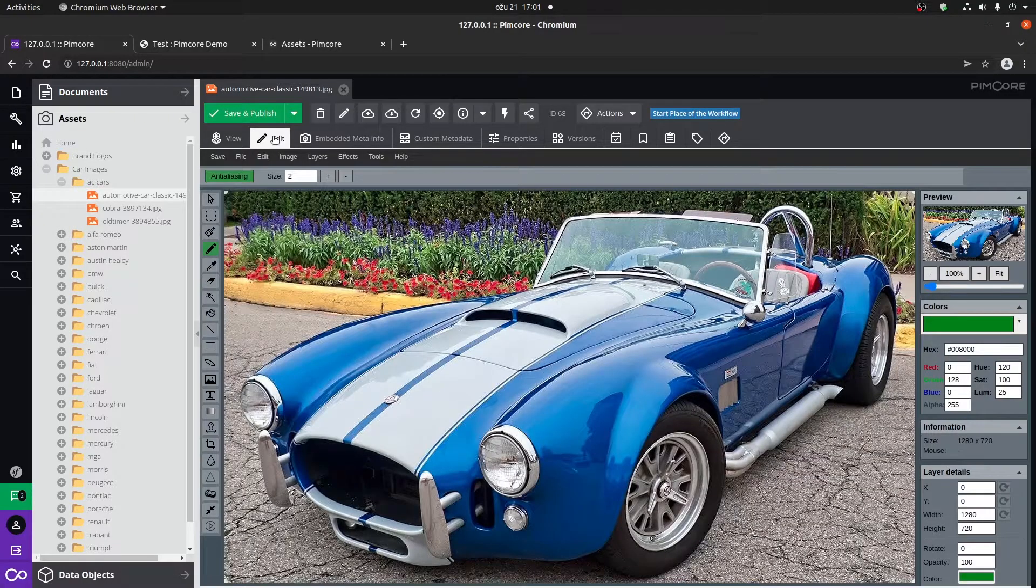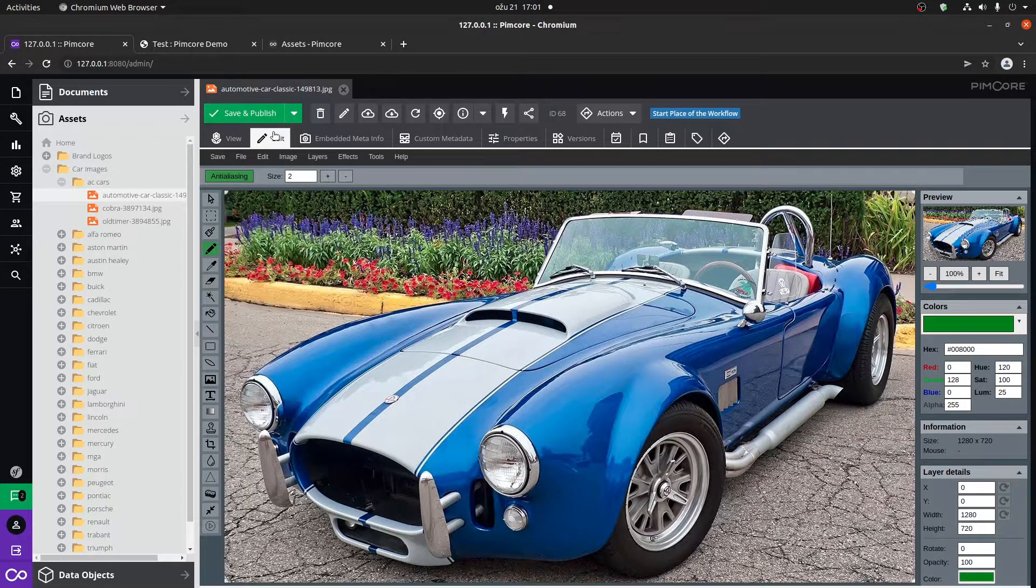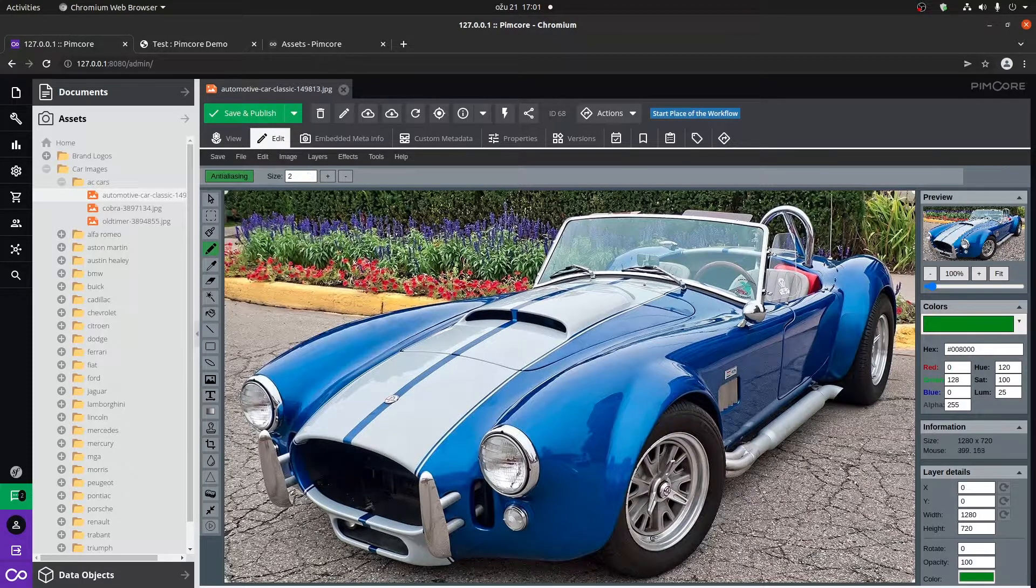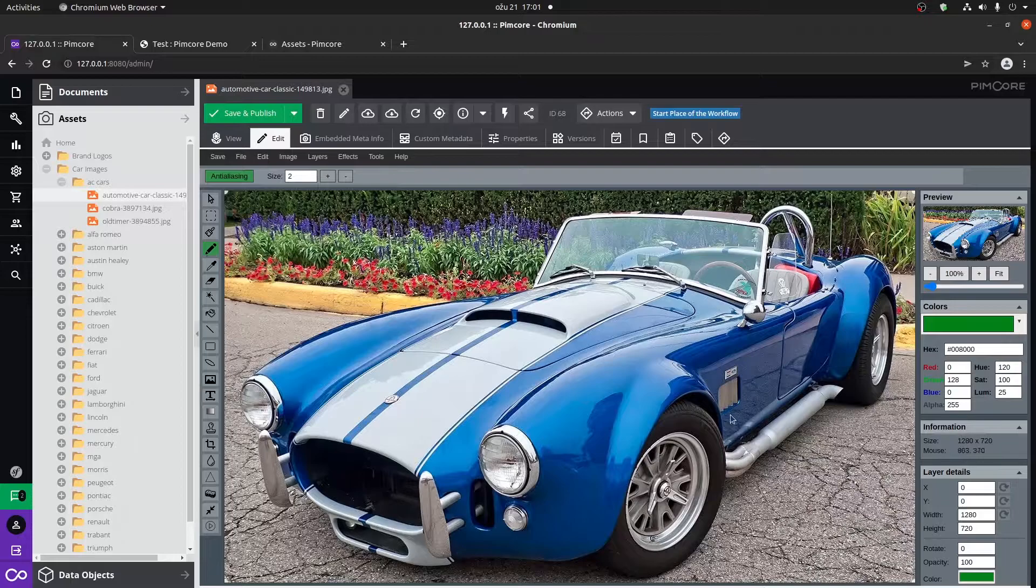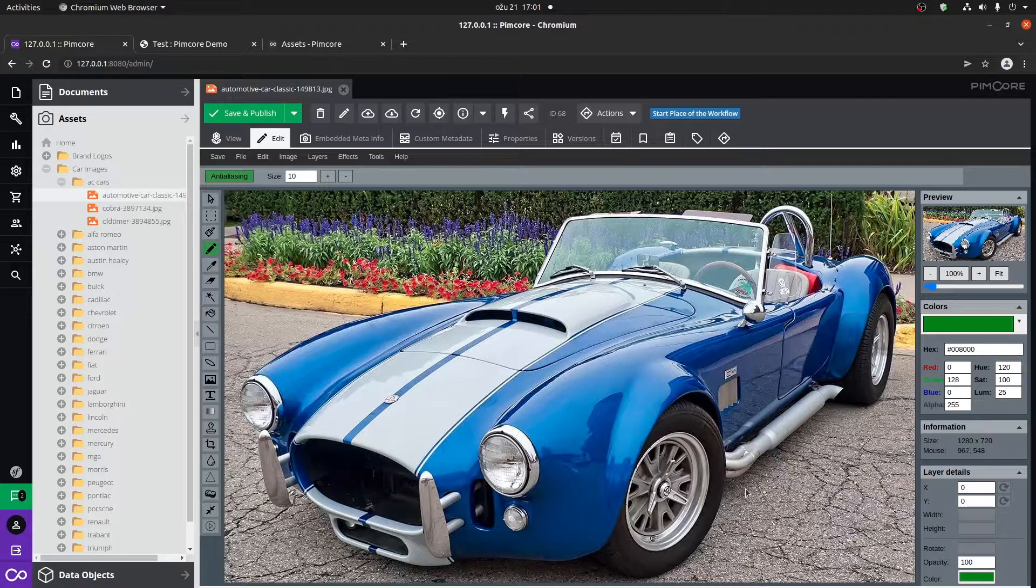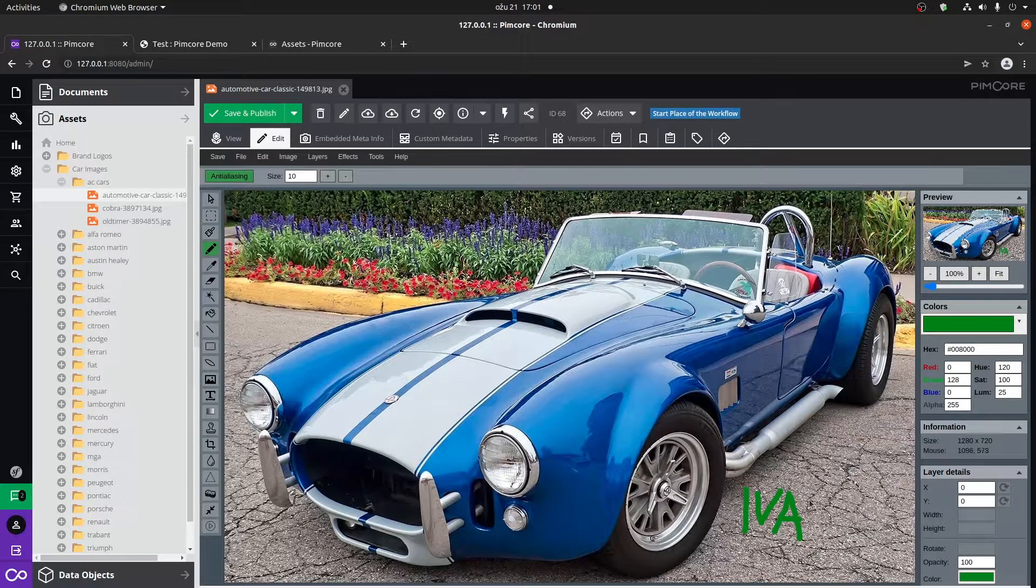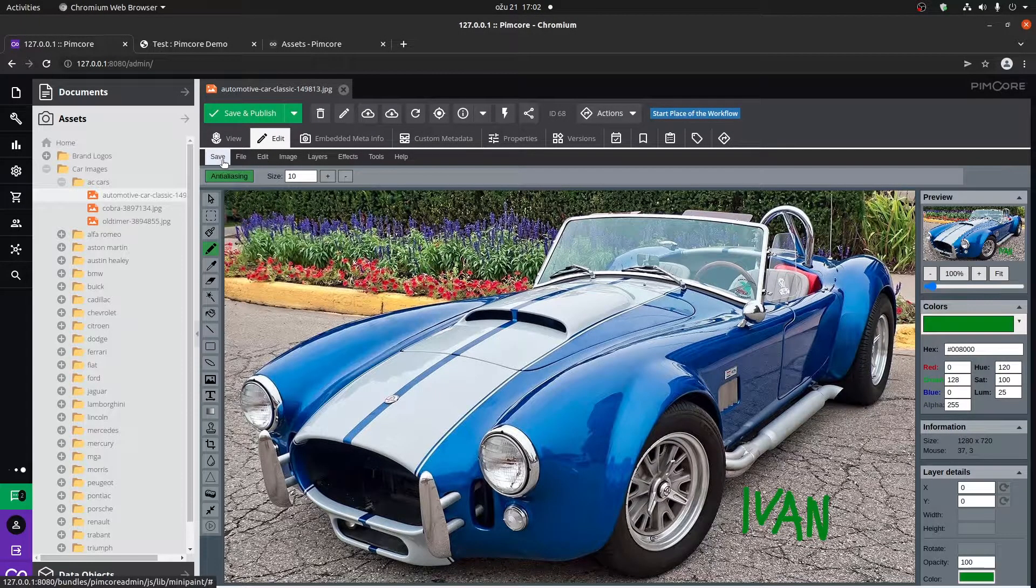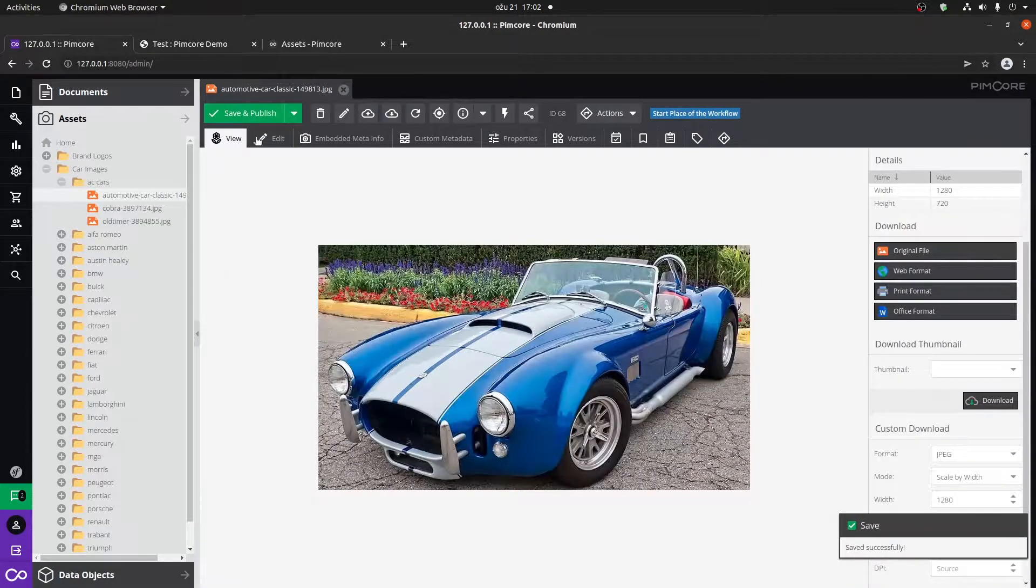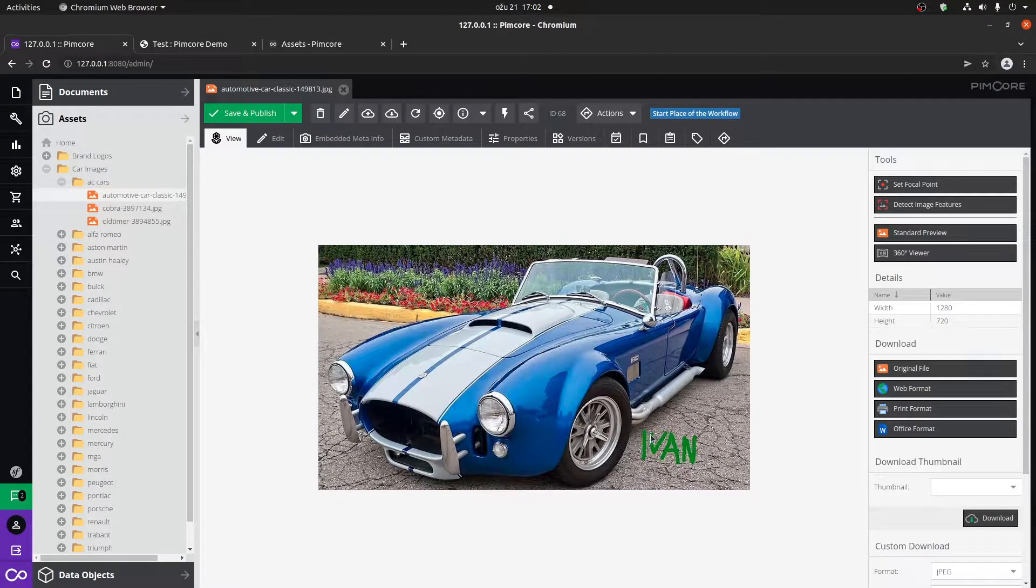You can also edit the image directly within Pimcore. Of course, it's quite limited to what you can actually do. But if you click on the pencil tool, let's make it a little bit larger. I'll just type in Ivan at the bottom right corner. I can save the change. You have to save it within this and click on save and publish. If we view and refresh it, now you can see that it says Ivan here.